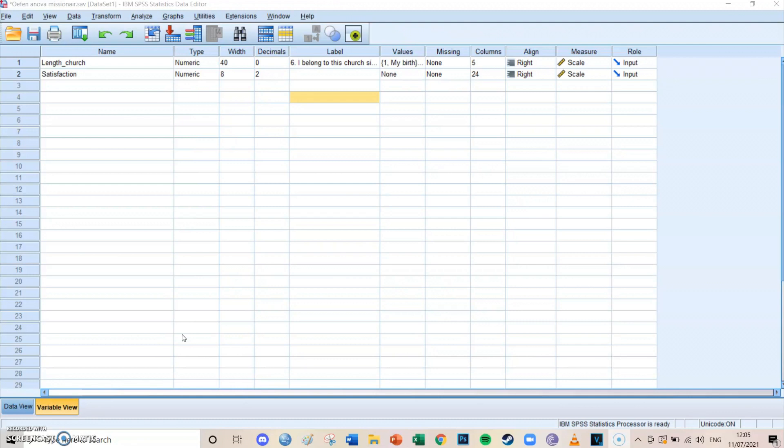Okay, so today is going to be the first video out of many on probably the most important function in SPSS, which is ANOVA. And today we're going to start off with the first form of ANOVA, which is the one-way ANOVA.